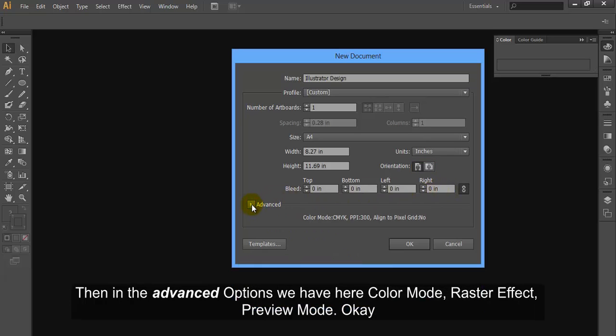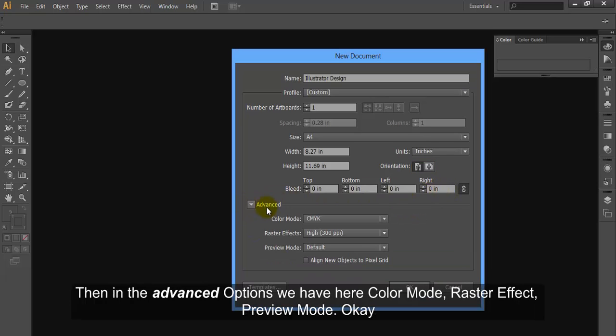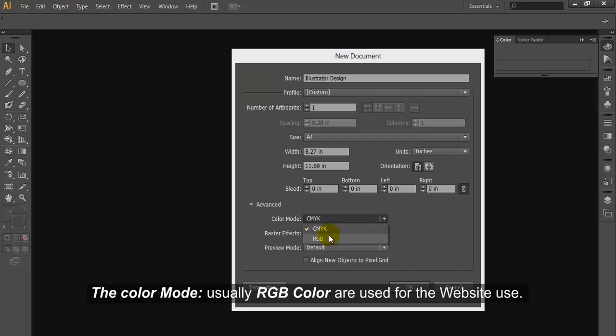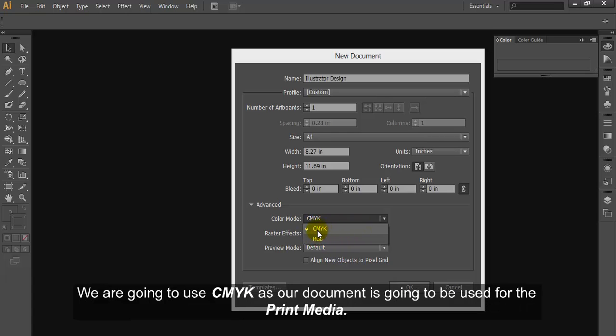Then in the advanced options we have here Color mode, Raster effect, Preview mode. The color mode: usually RGB color are used for the website use. We are going to use CMYK as our document is going to be used for the print media.